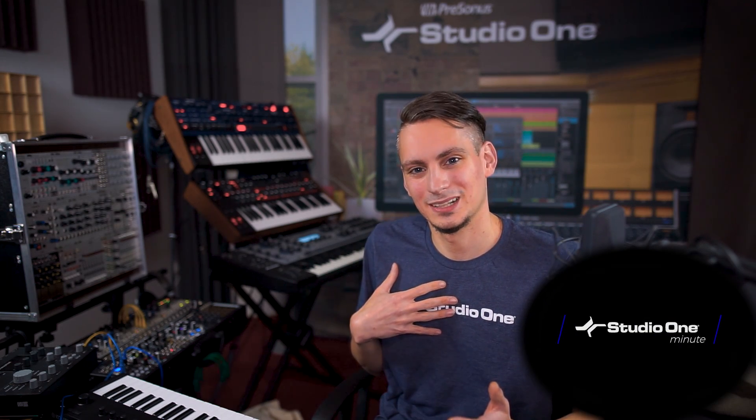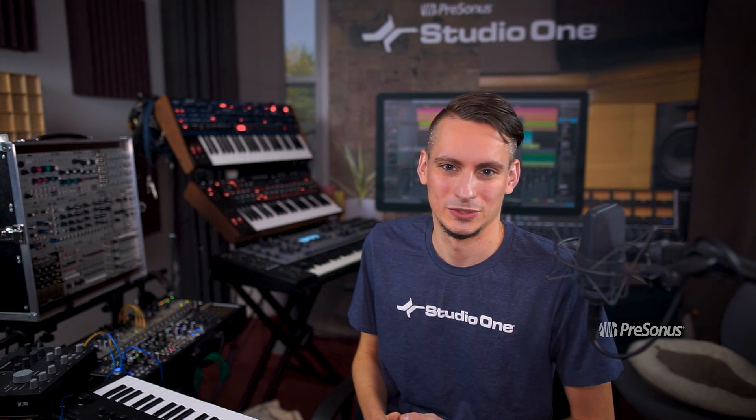Hi there, my name is Gregor Bayerle and I'm a software specialist here at Presonus and I'm going to show you how to record an external synthesizer in 60 seconds or less.